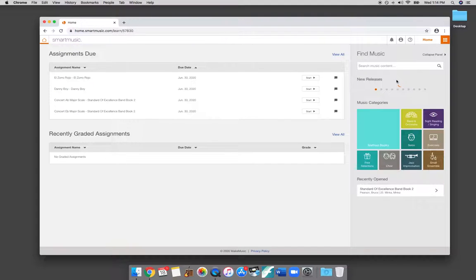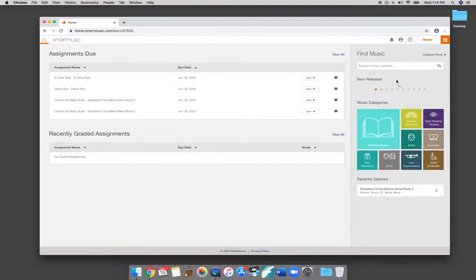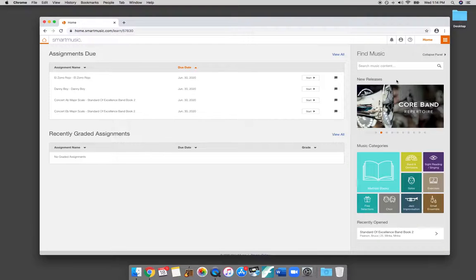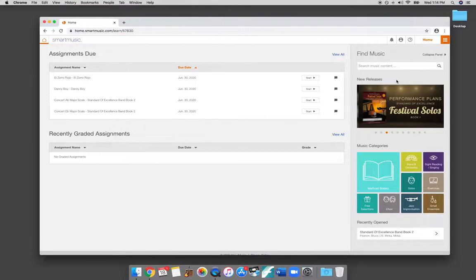I will not save my password. And this is what the homepage looks like. So once you've logged in, if your teacher has sent you any assignments already, they will appear here on the left side of the screen.